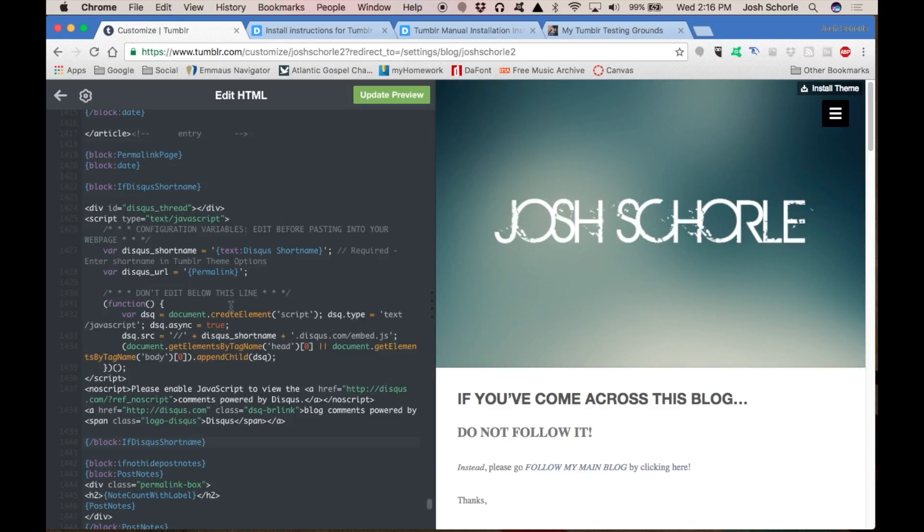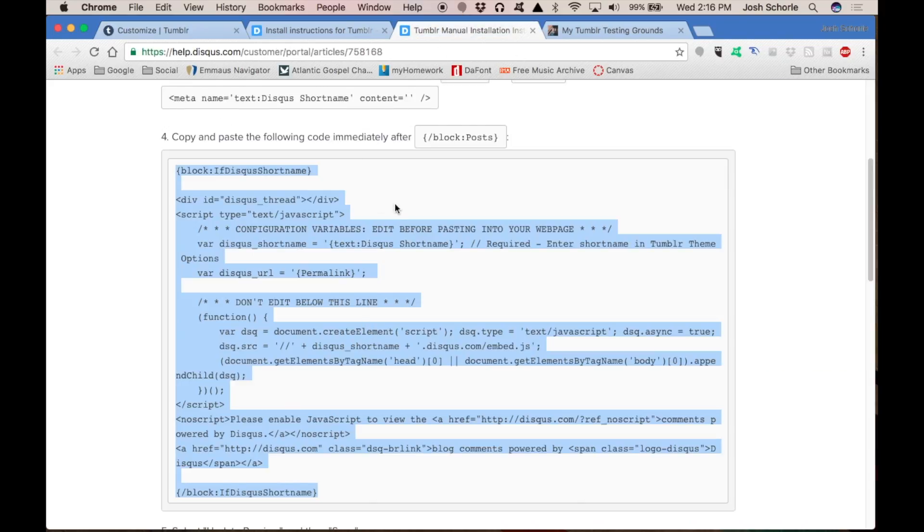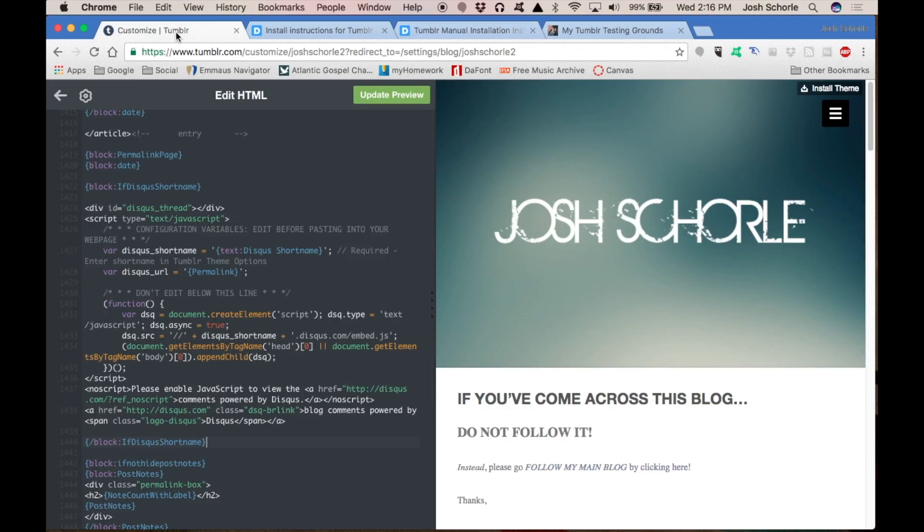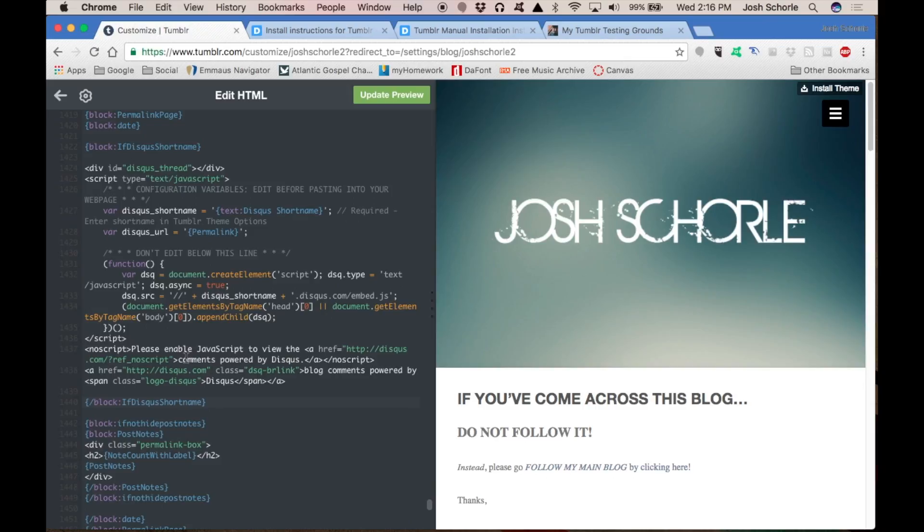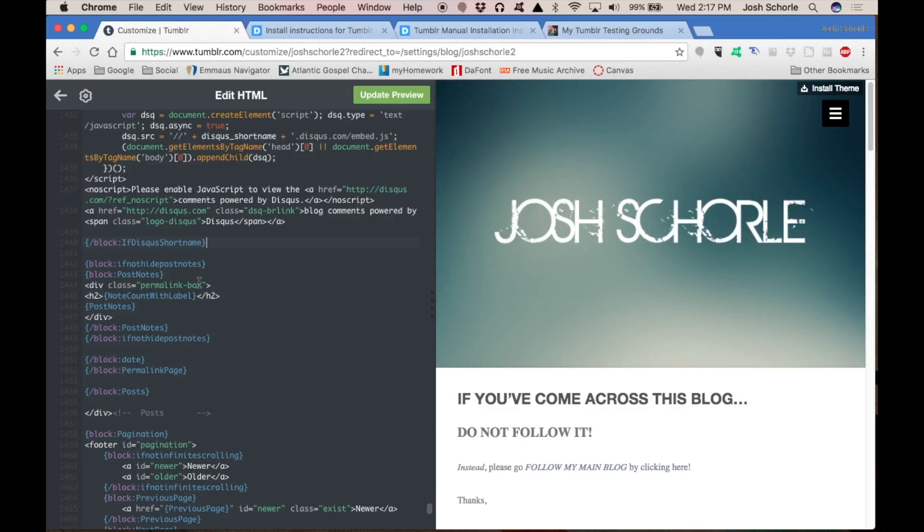With that being said, we're going to move on with this tutorial. I have the code copied from the manual installation right where we want it.